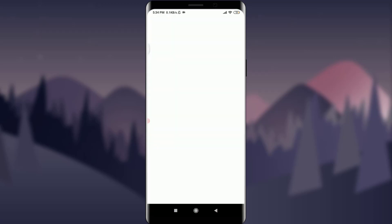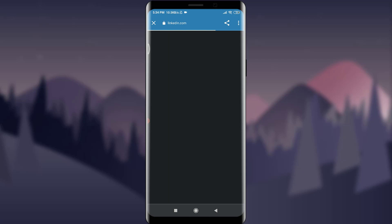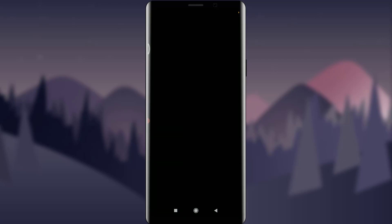First of all, tap on it. You're on the very first section of the LinkedIn app itself. Here you have an option of entering your email, phone, or password, or signing in with Google. Since we do not know the password, I am going to tap on 'Forgot Password.'